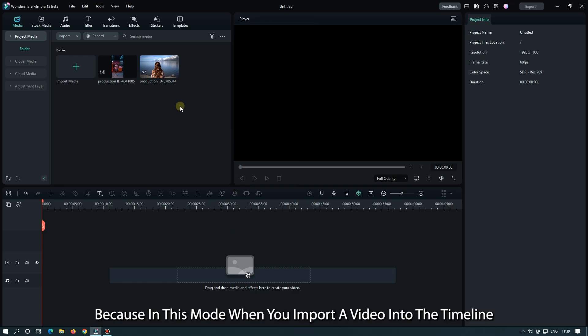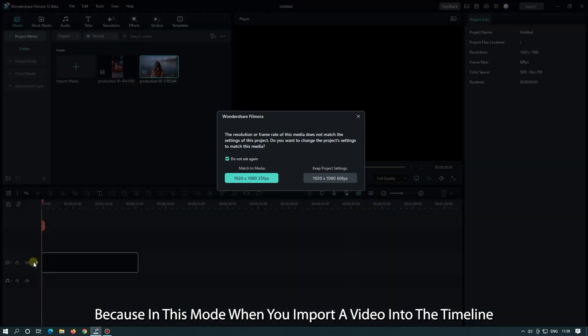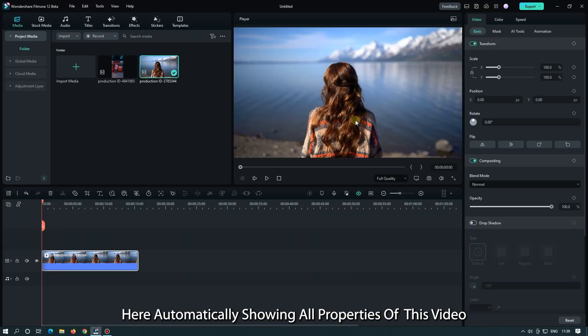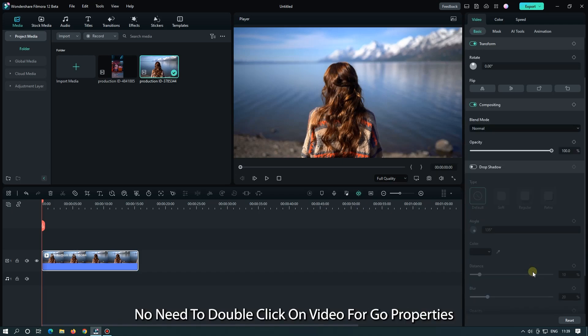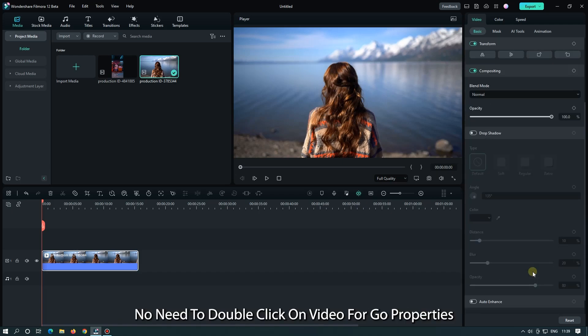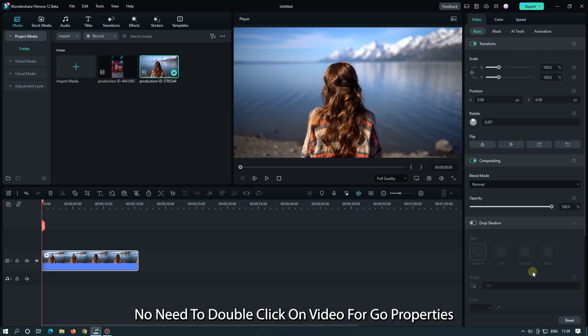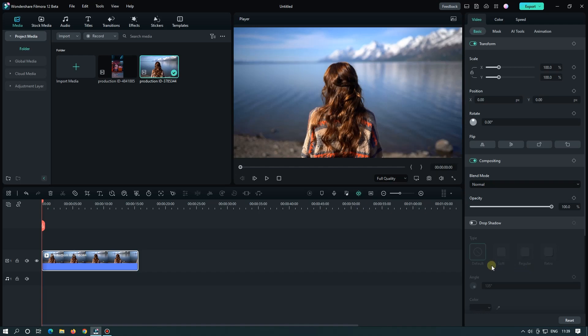In this mode, when you import a video into the timeline, it automatically shows all properties of this video. No need to double-click on the video to go to properties. You can change all video properties and also animate your video from here.